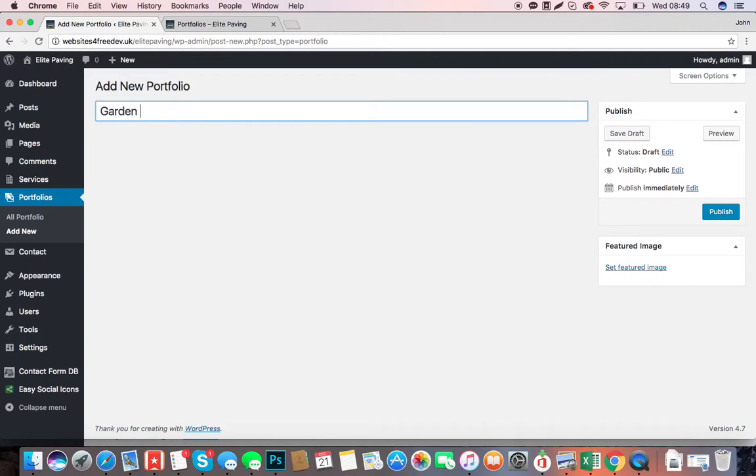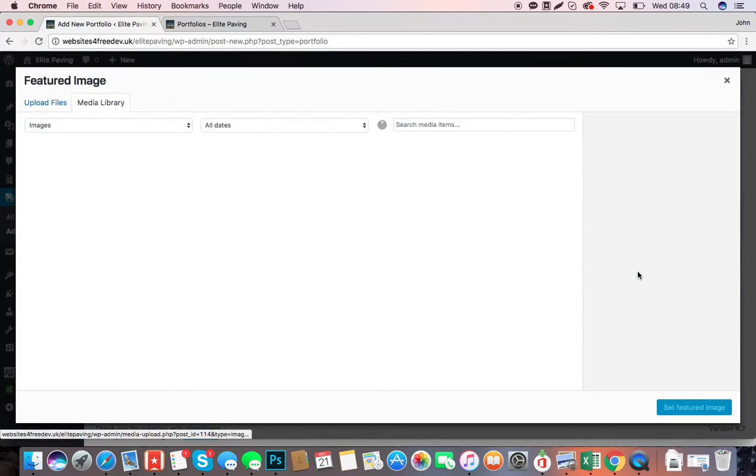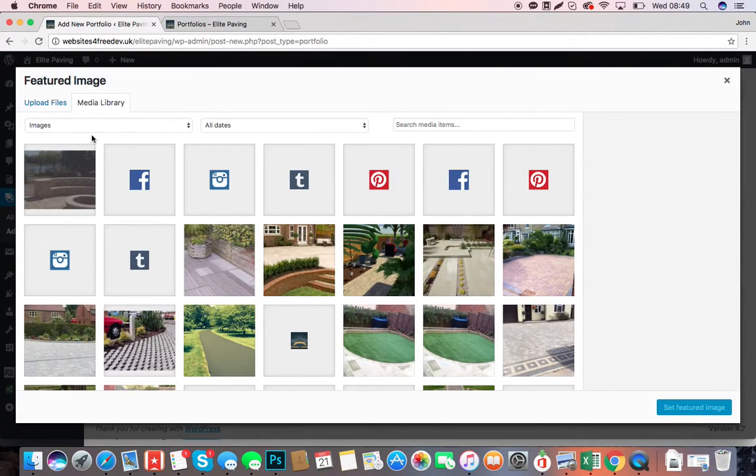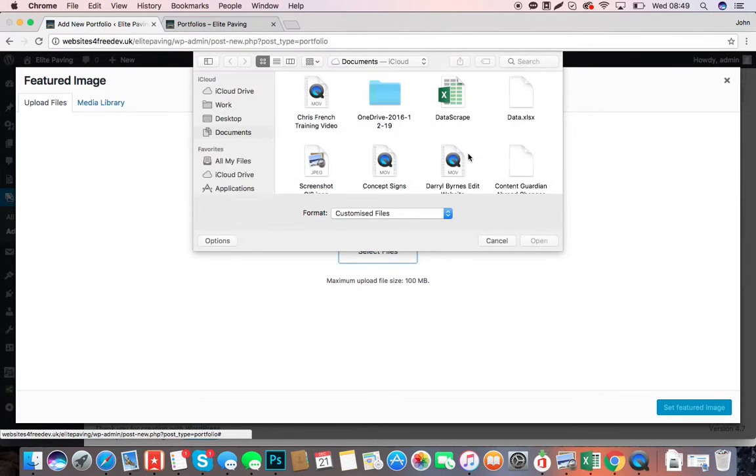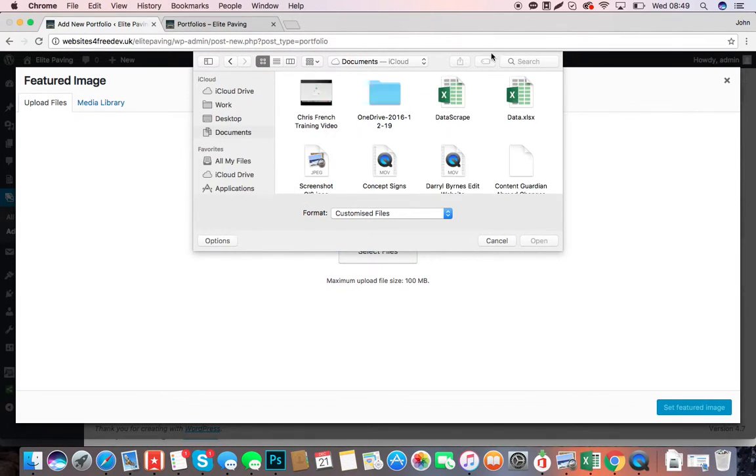Then set your featured image. Go to Upload Files, Select Files, and then select the images from your computer—so they're in your Desktop, your Documents, etc.